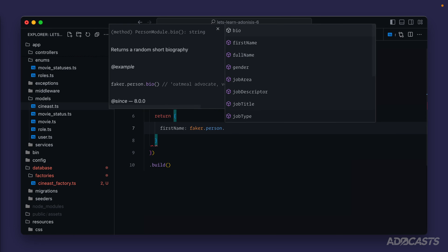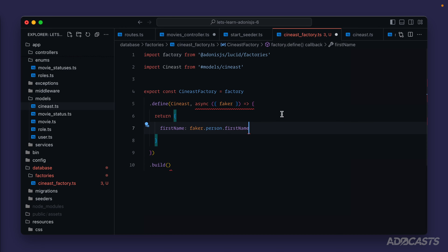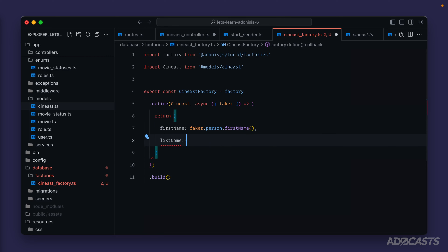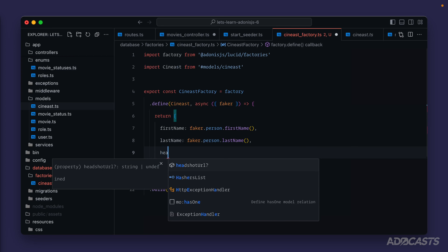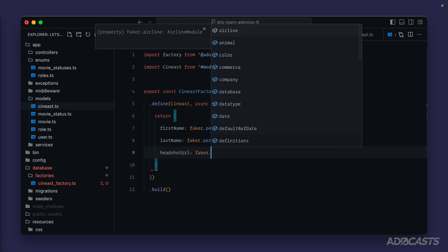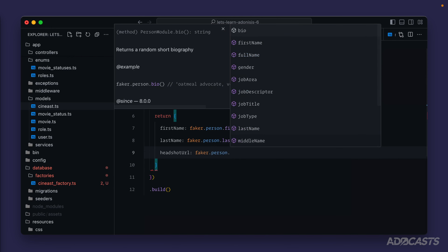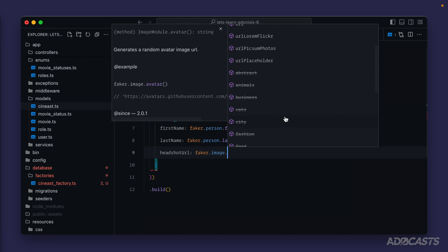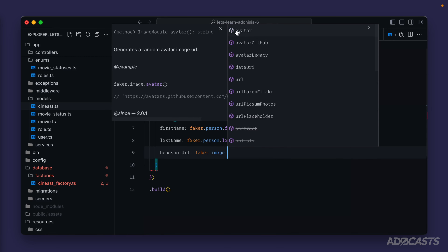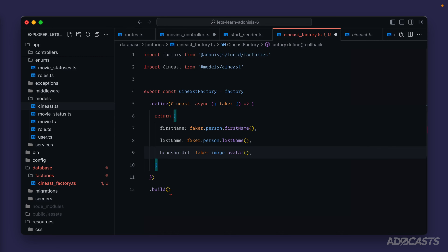Scrolling down we'll see `person` — perfect, that's exactly what we're looking for. We can use `faker.person.firstName` and `faker.person.lastName`. For the headshot URL, we check if person has anything like that — it has bio, job title, prefix, and even a zodiac sign, but no headshot URL. So let's try the `image` option. We see some deprecated things but `avatar` right up there should do just fine, so we'll go ahead and use `faker.image.avatar` for the headshot URL.